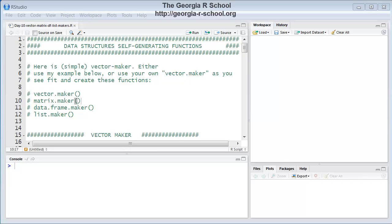And what the assignment is, you're to create a function that will automatically generate four different types of data structures in R: a vector, a matrix, a data frame, and a list.